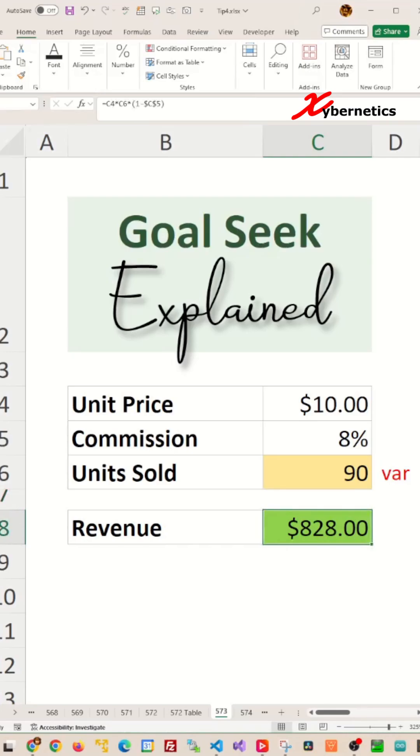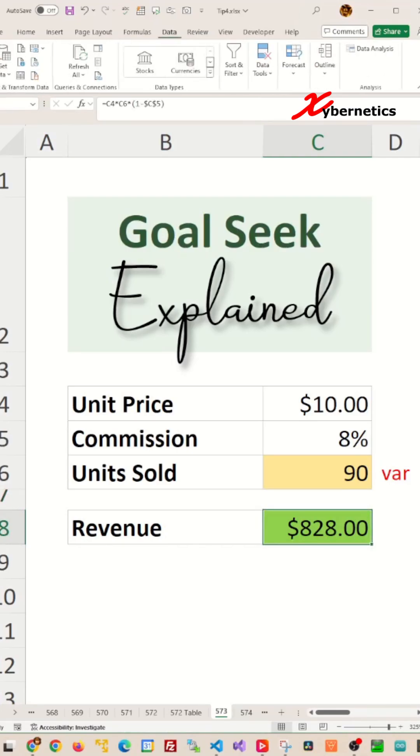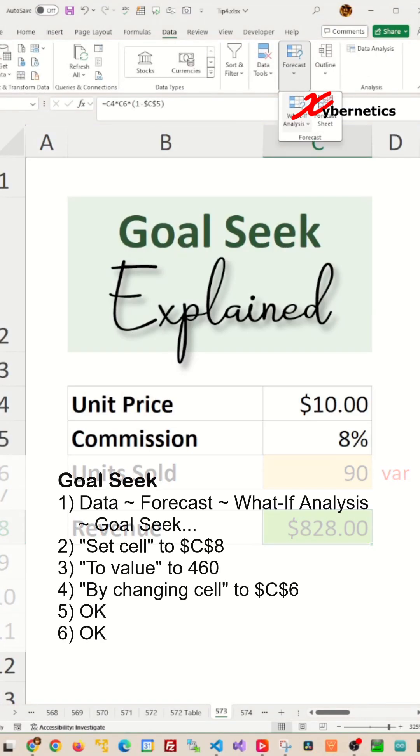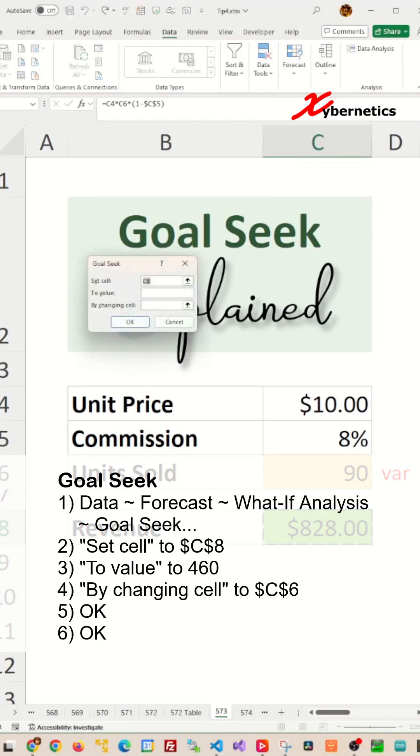First place your cursor on revenue then you go data, forecast, what if analysis, goal seek.